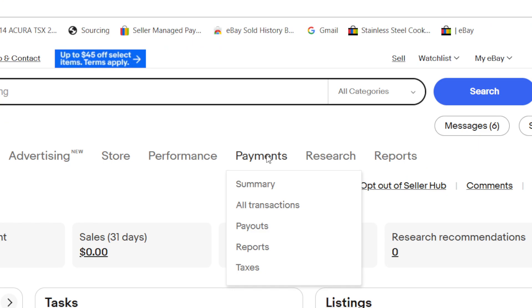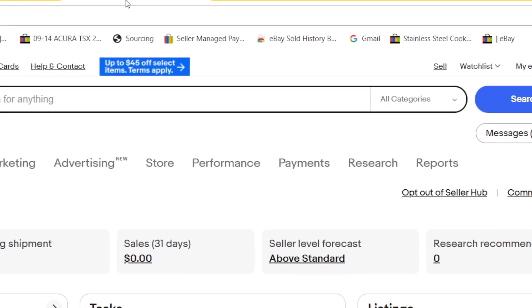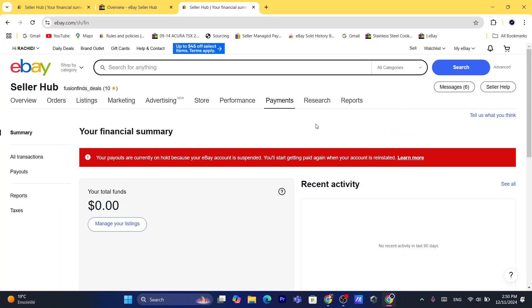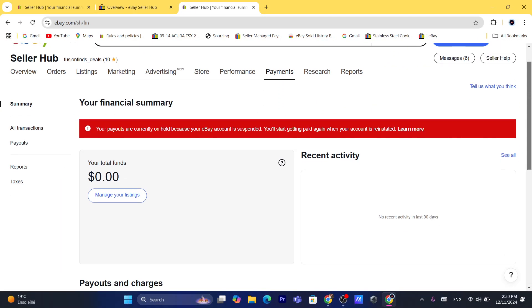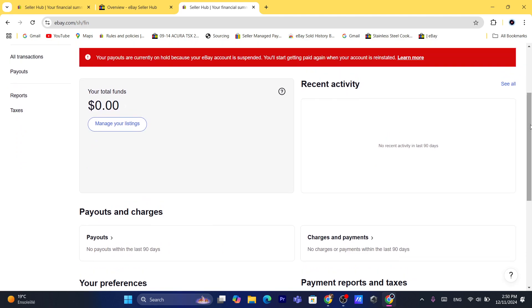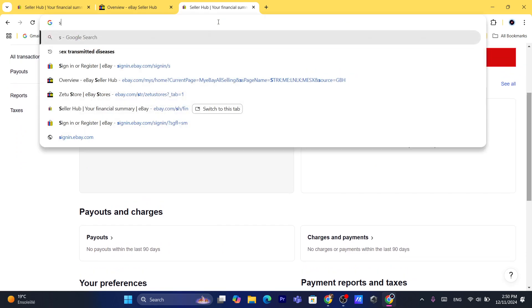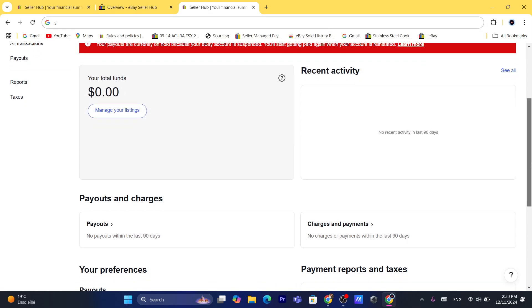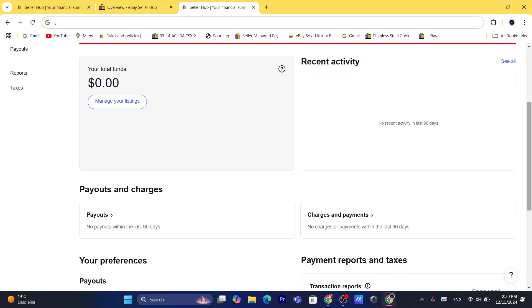After you click on Payments, it's going to take you to where you can see your payouts and your available funds. Here is the place where you will be able to connect your own Payoneer account so that you can start receiving payouts to your Payoneer account.